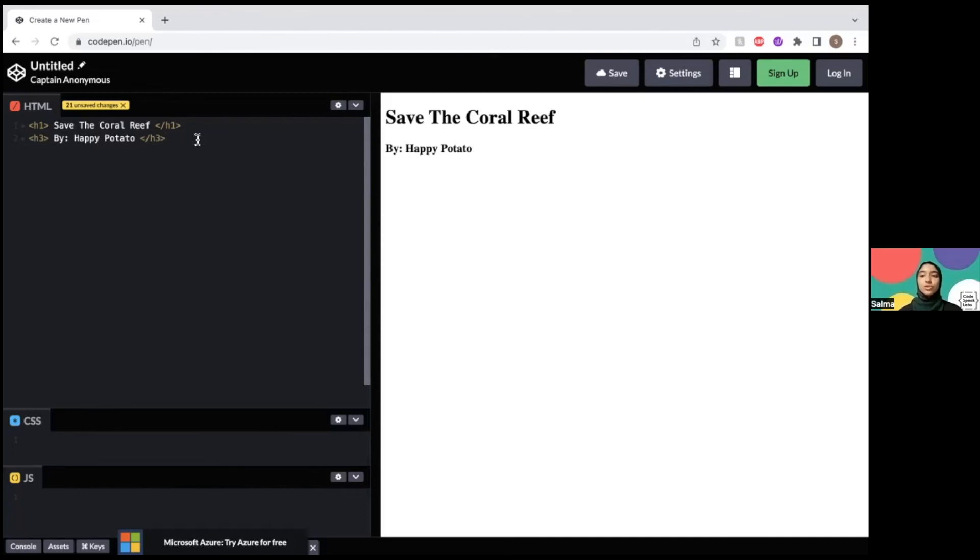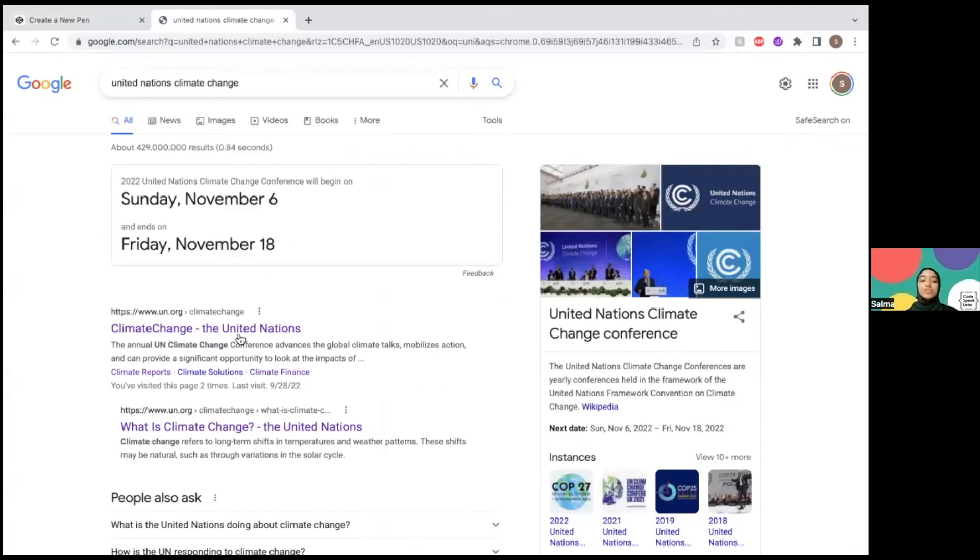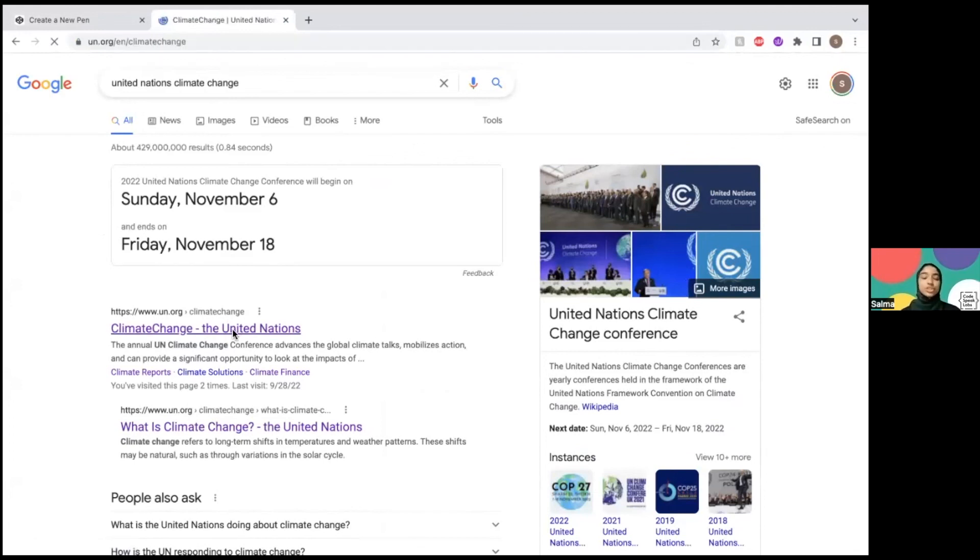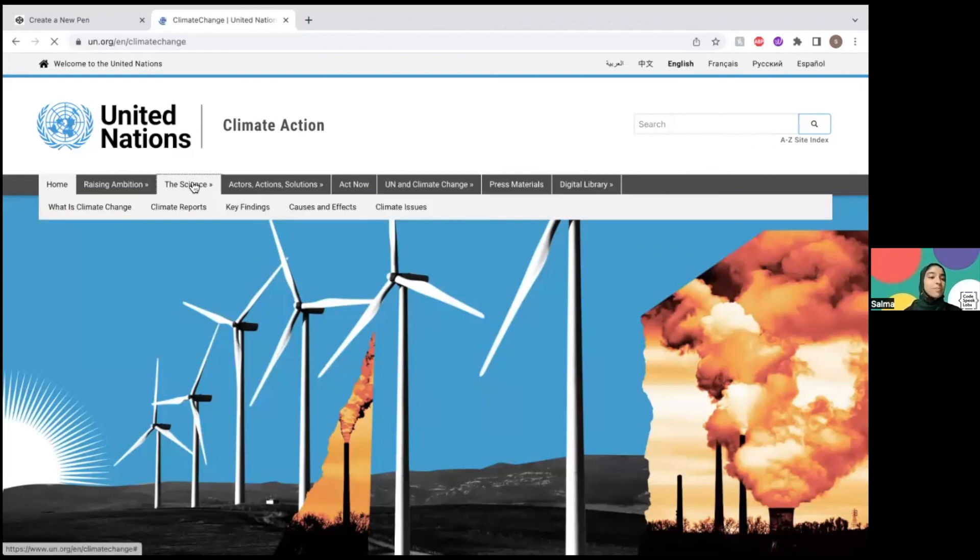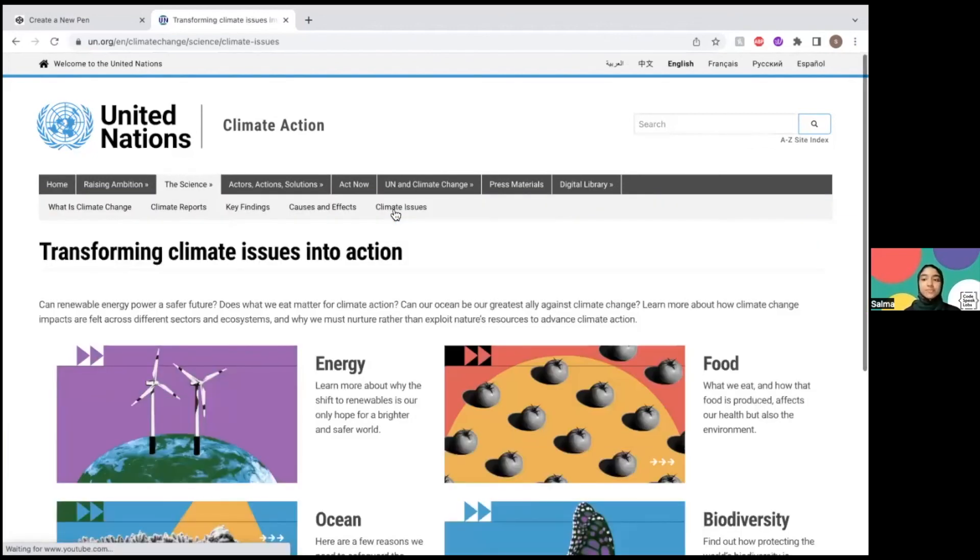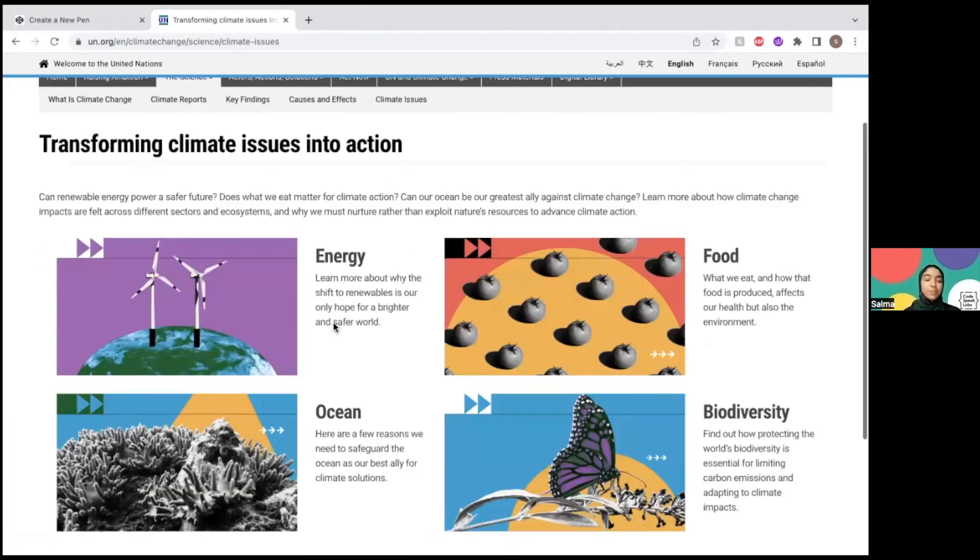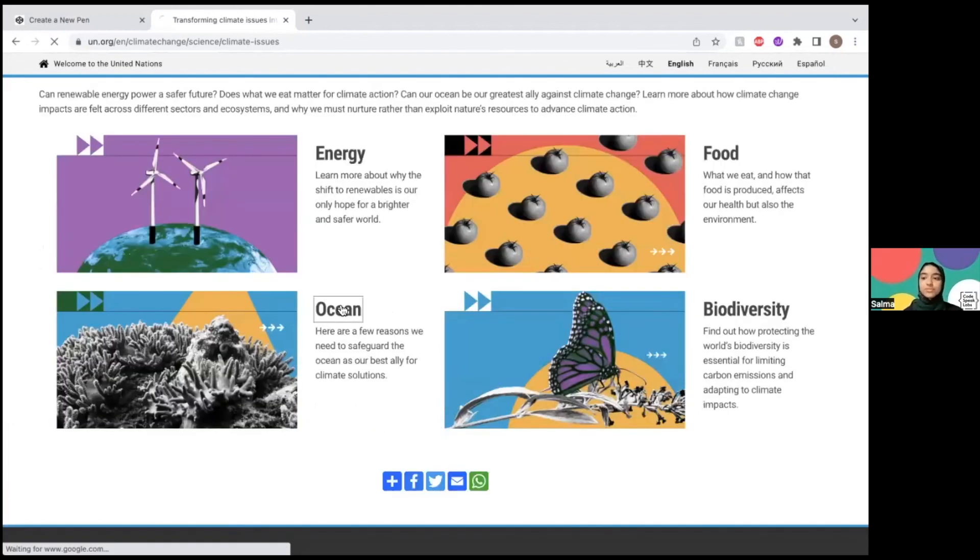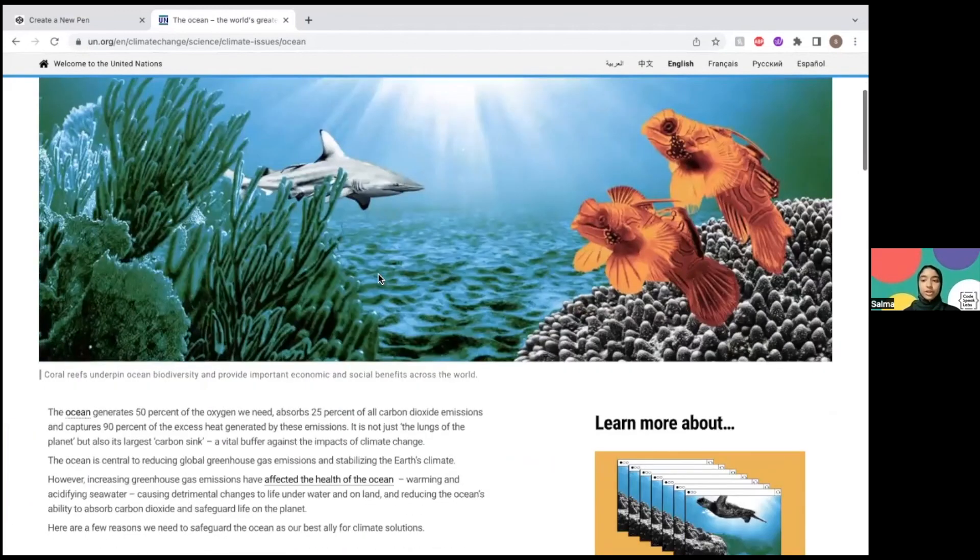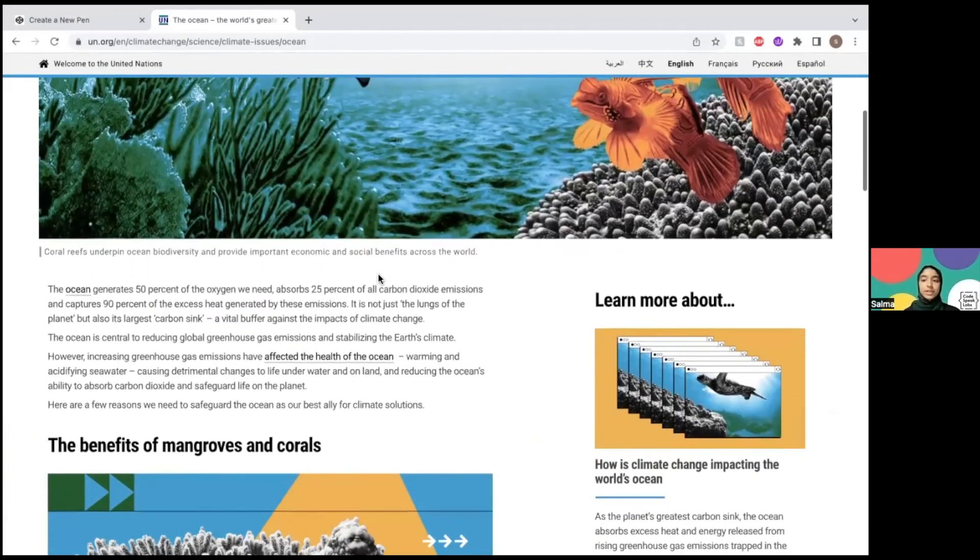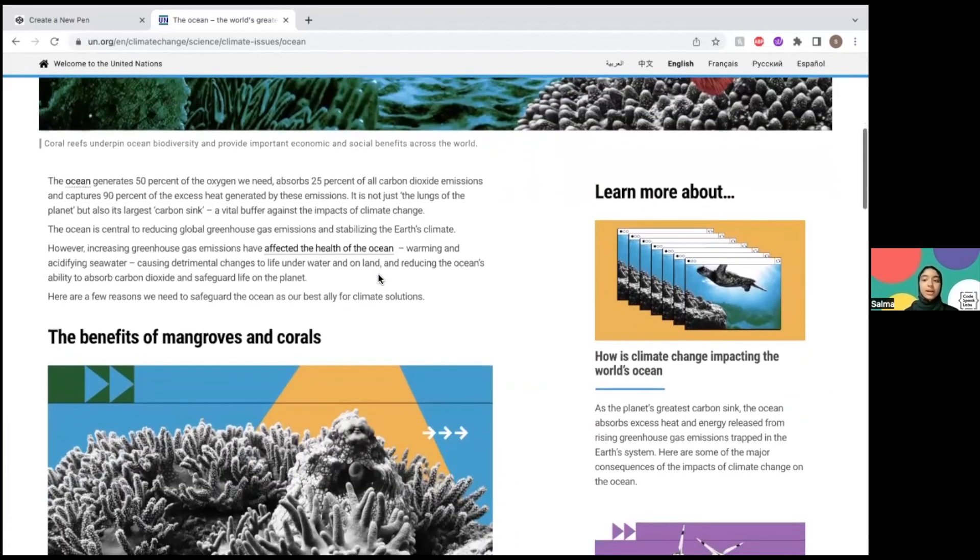I'm going to go to the climate change section of the UN's climate change website, or you can use whatever website your teacher prefers. I'm going to go to climate issues and then to the ocean. Here I'm going to read about the ocean and find which parts I want to highlight on my website. Pause and take your time to find what you want to share on your website.